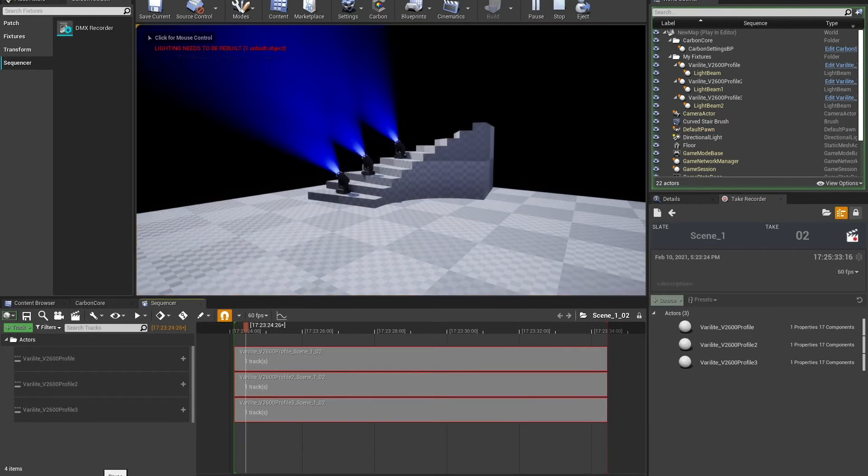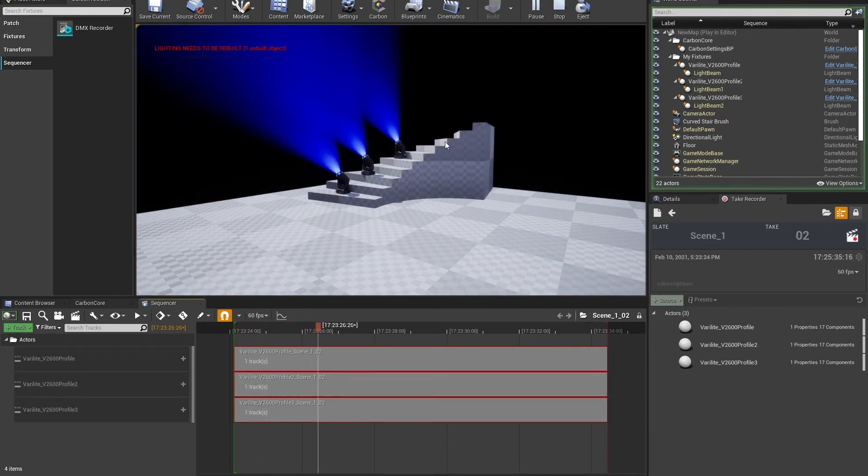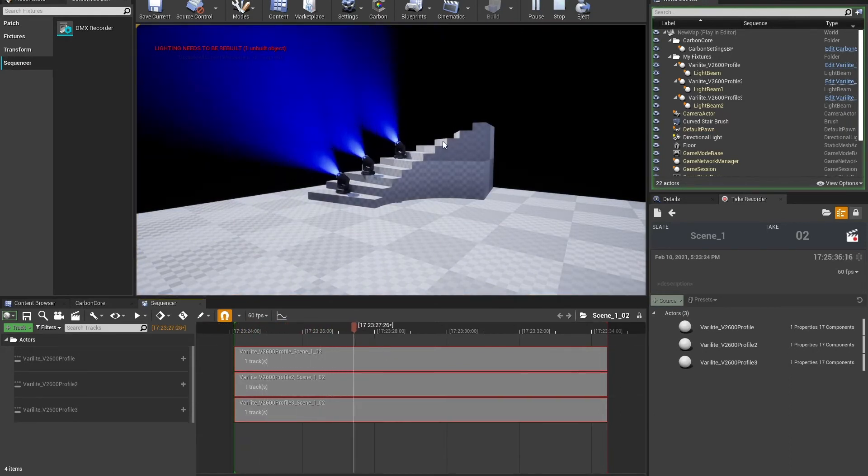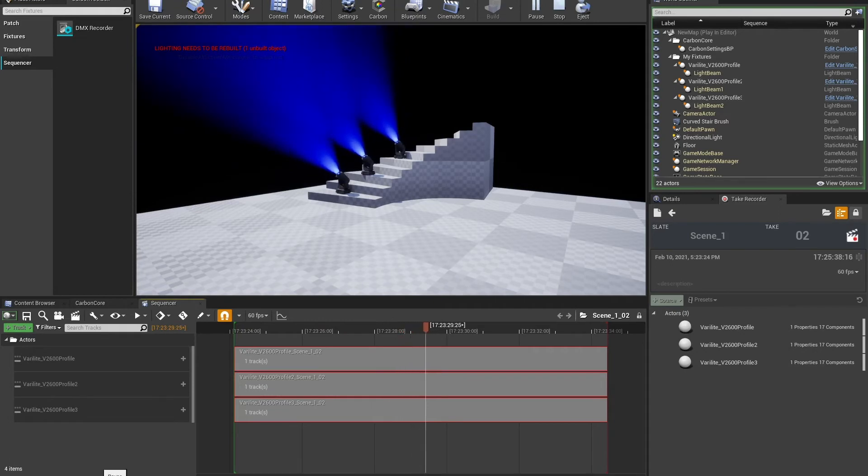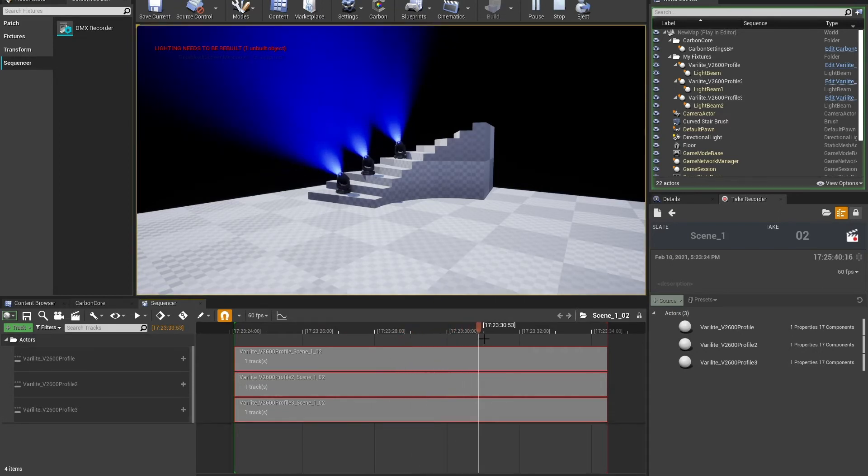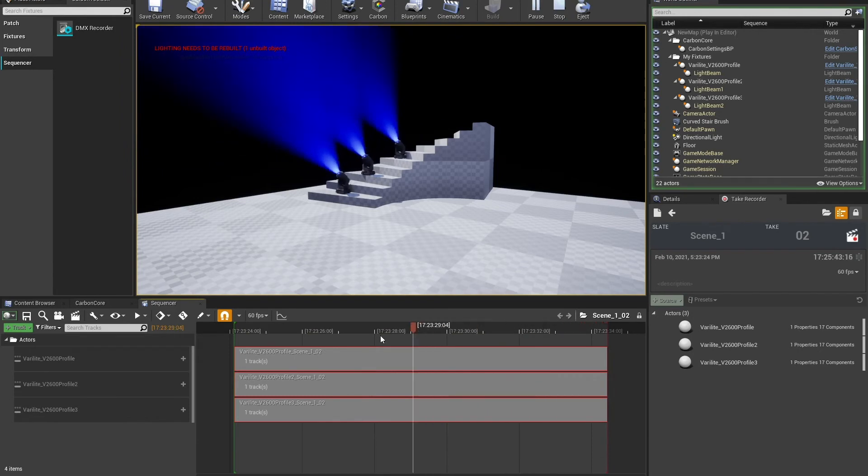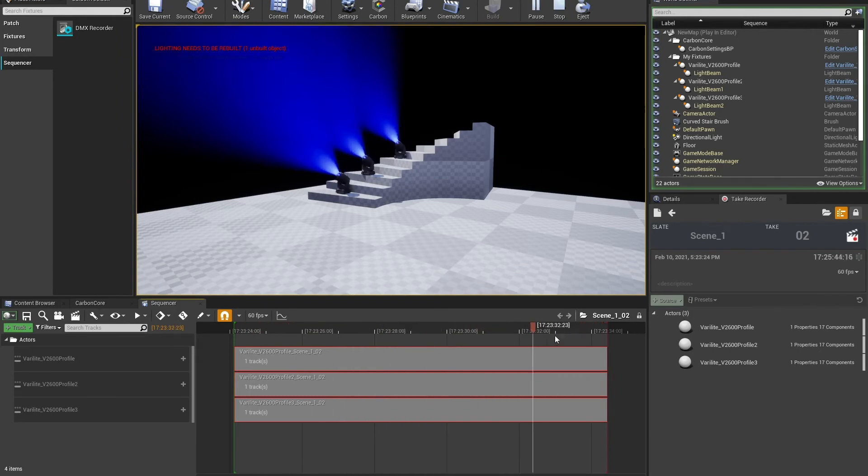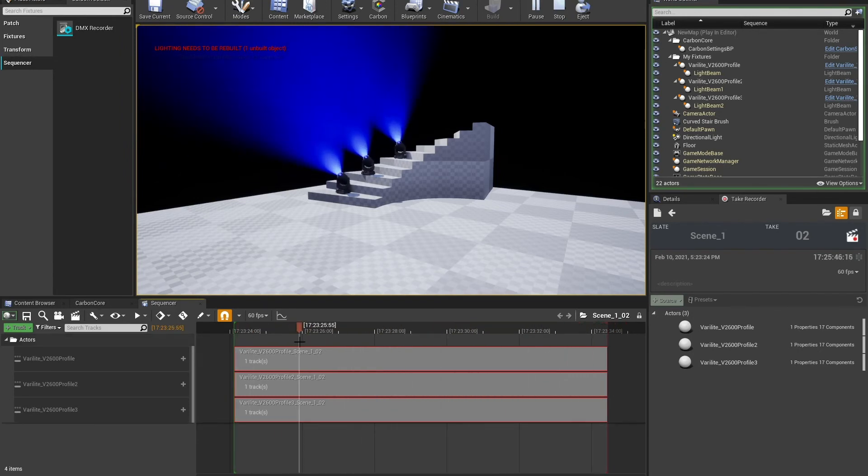But as soon as I hit play on the sequence, you'll see that that data has been captured and is playing back. To prove that this is not the live data, I can hit pause. I can scrub through it. And you can see that it moves forward and backwards based on the take that I had.